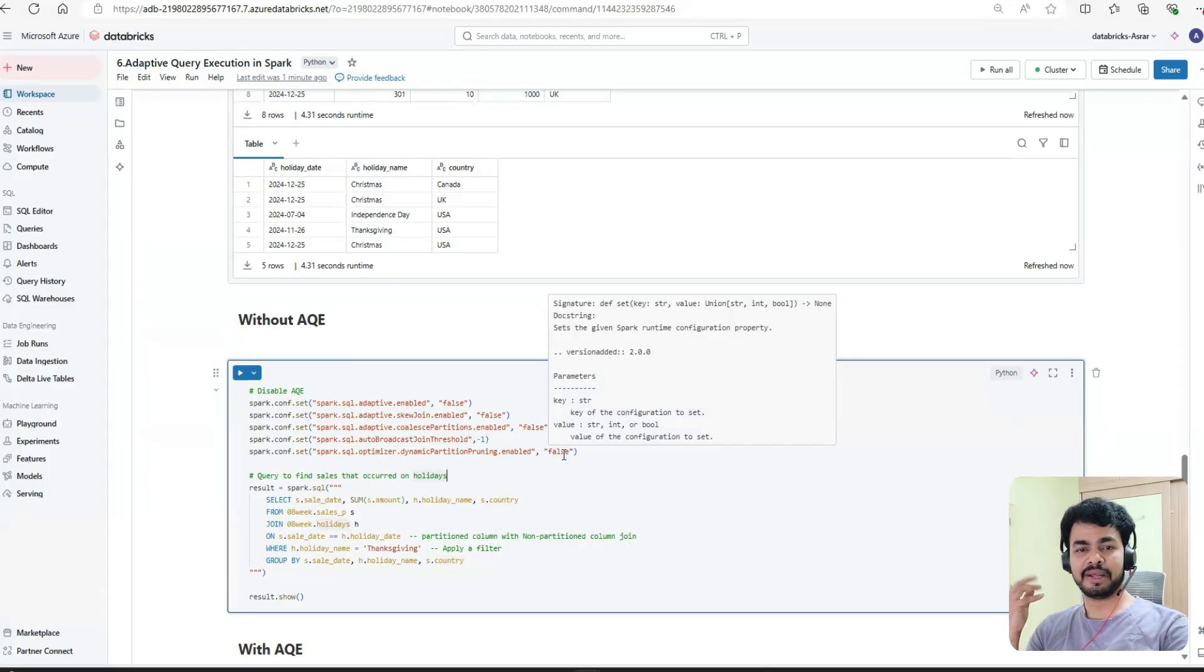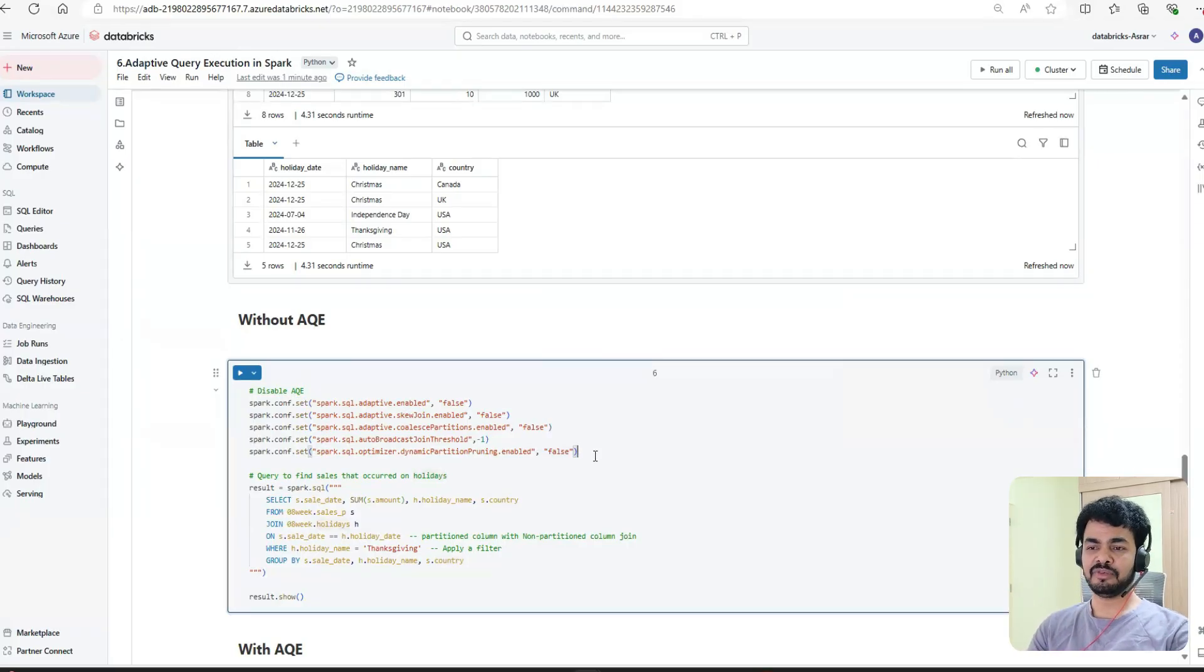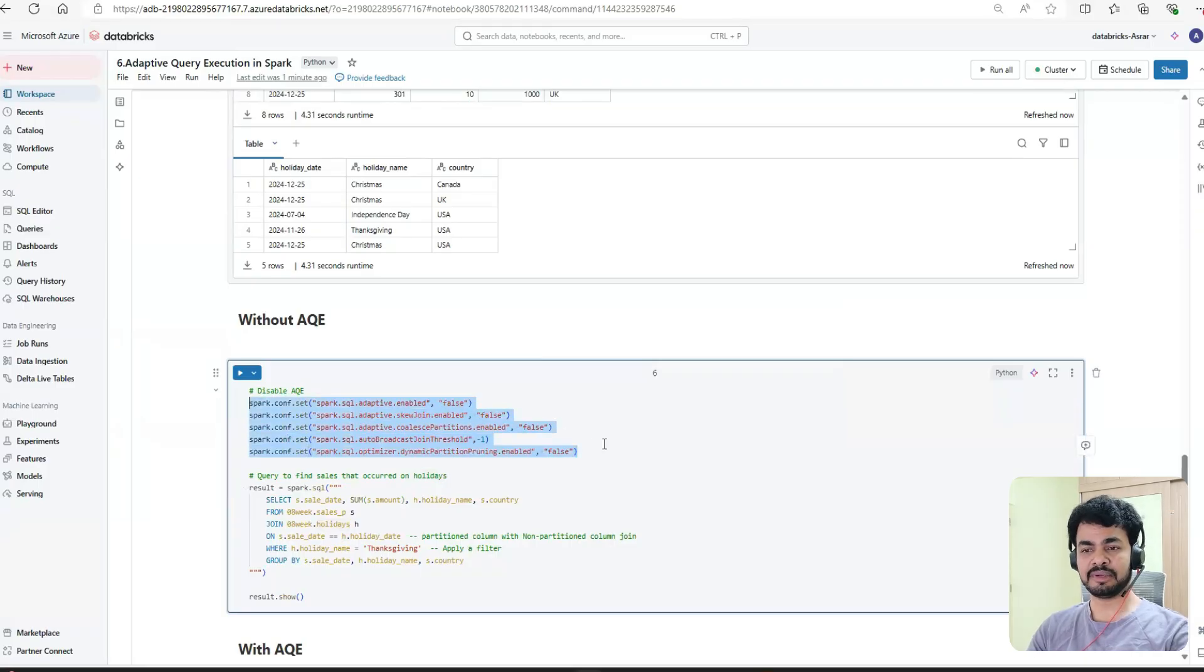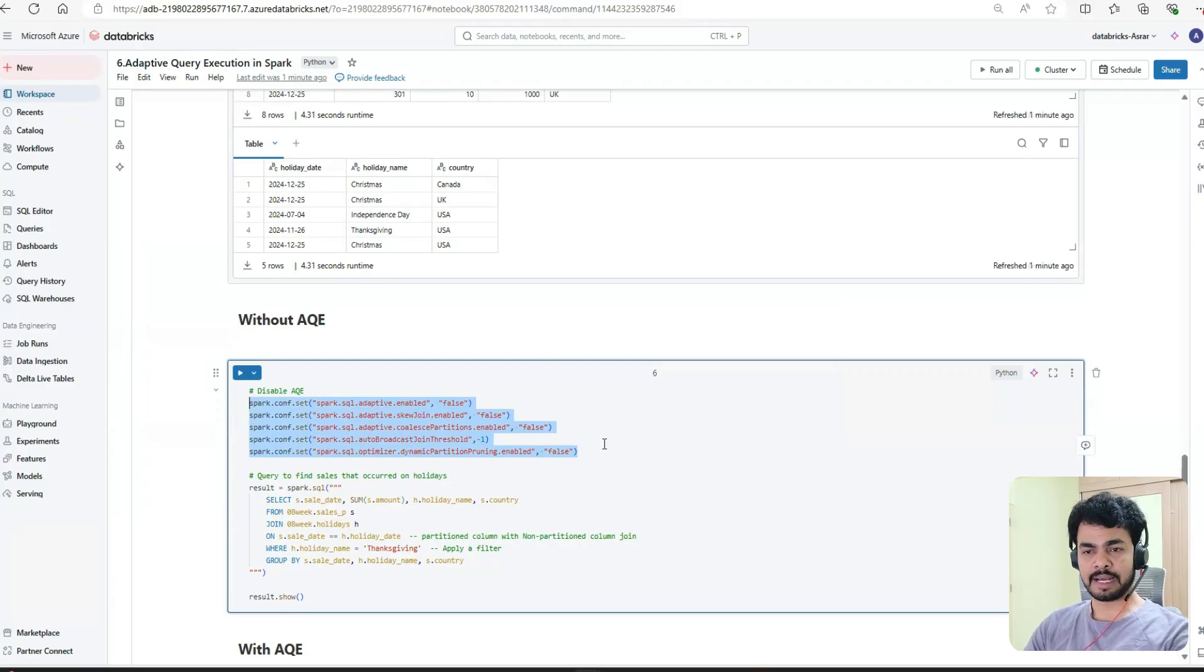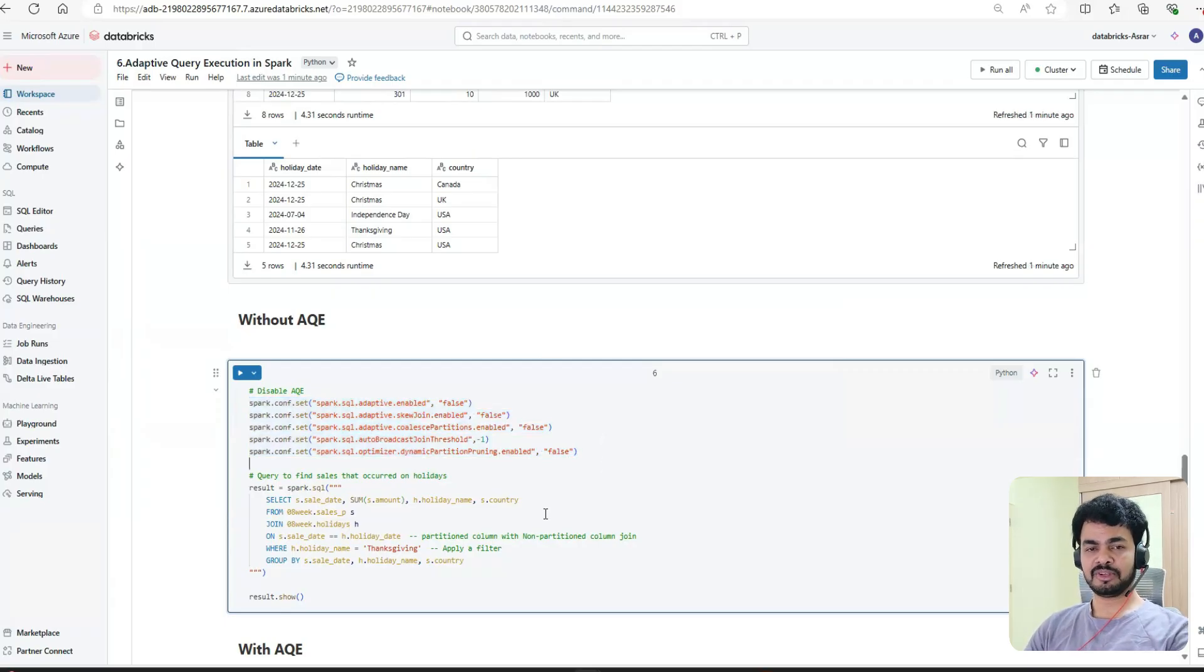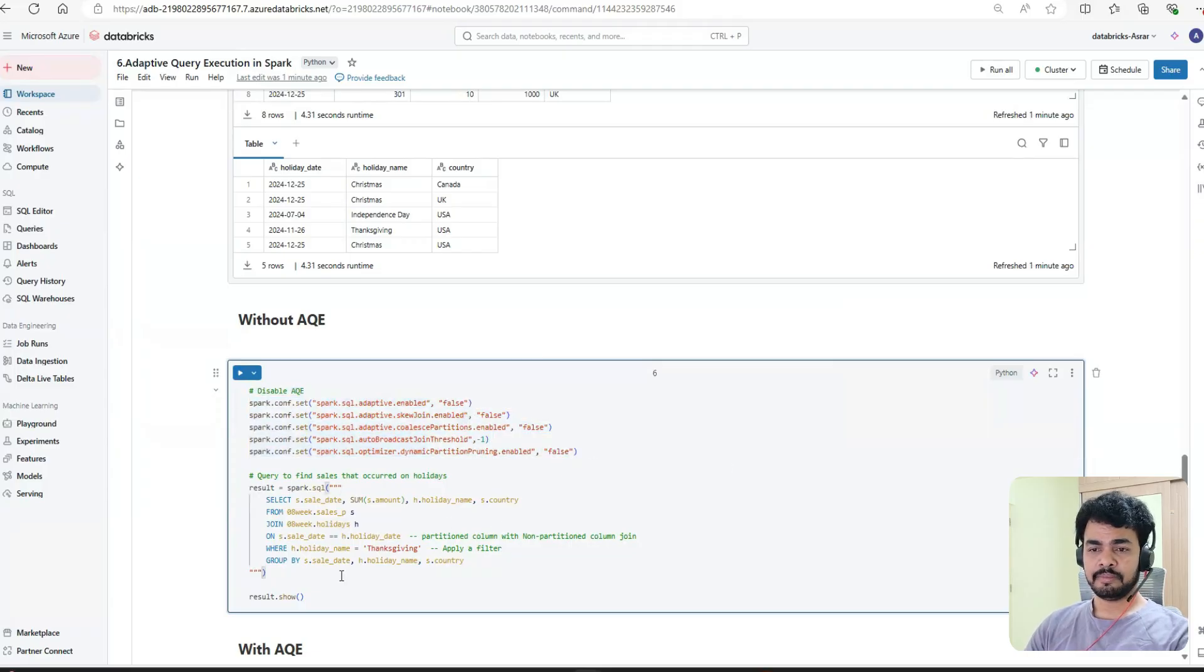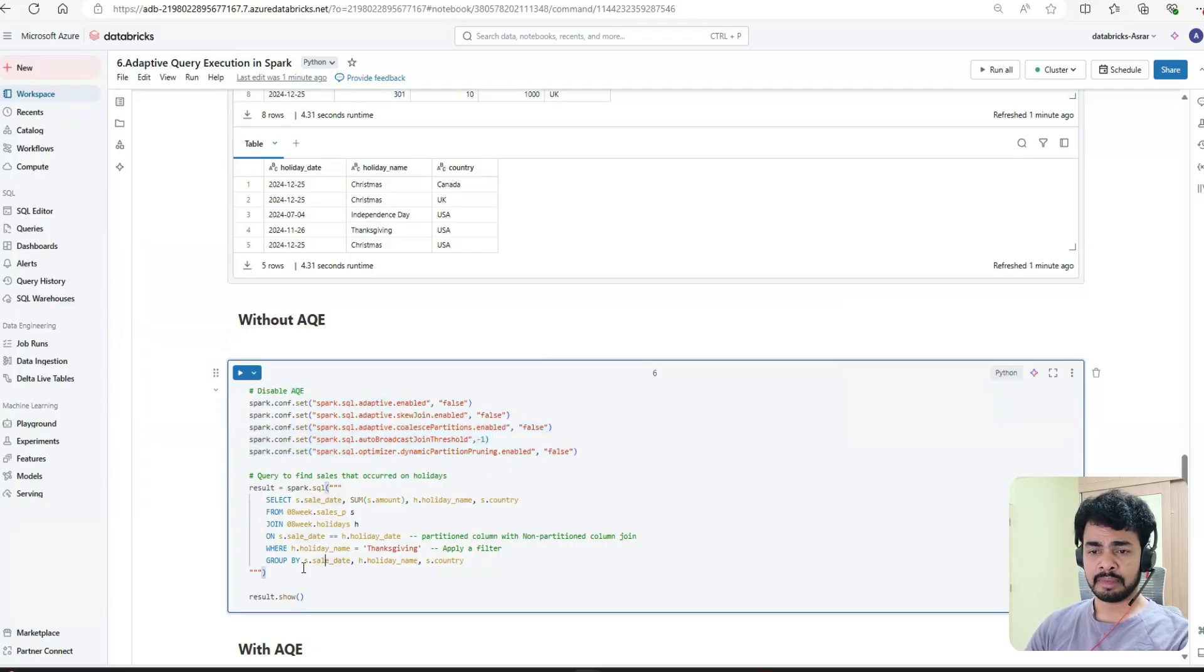Otherwise, if you want to use the same query in Spark 1.x version, you can check it - you don't need to do this. You don't need to make these statements when using Spark 1.x, but when using Spark 3.x, especially to demonstrate this example, we have to disable these settings. This is just for demonstration purposes - in general we don't use these settings.